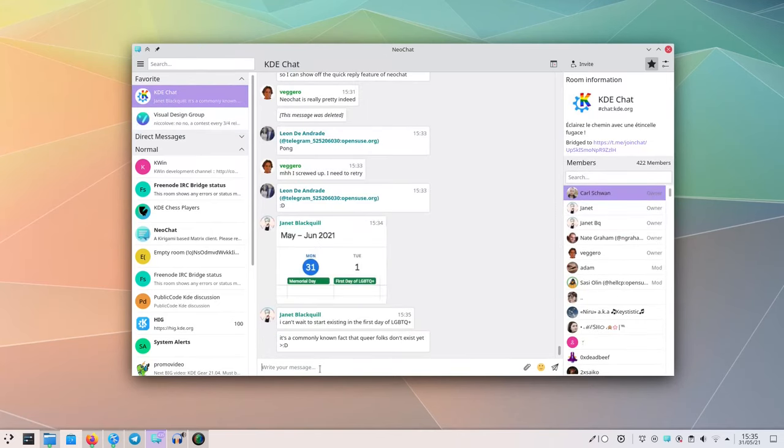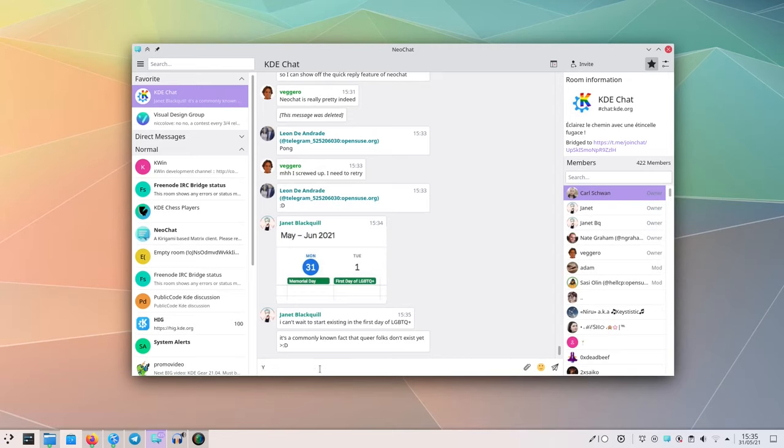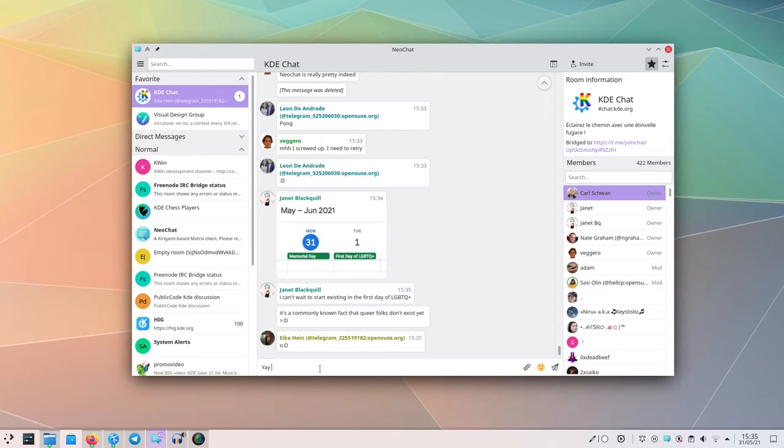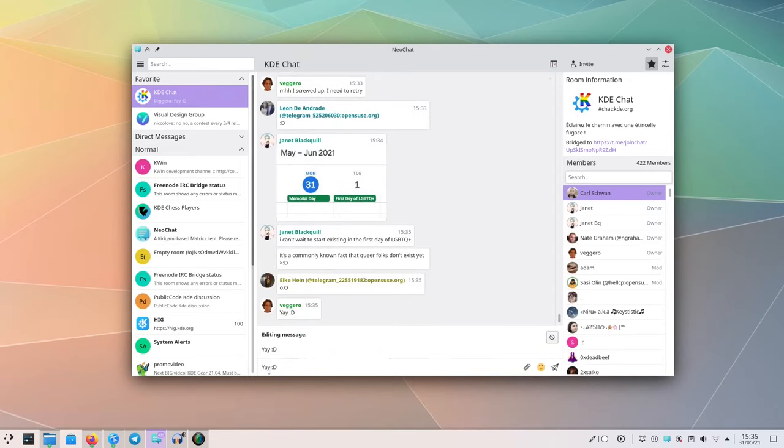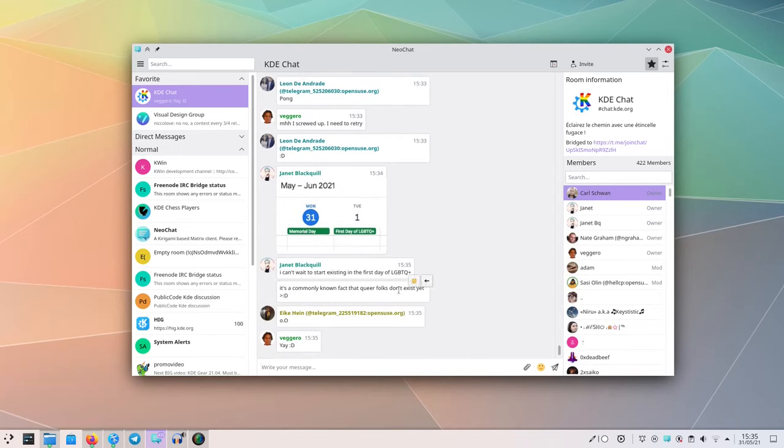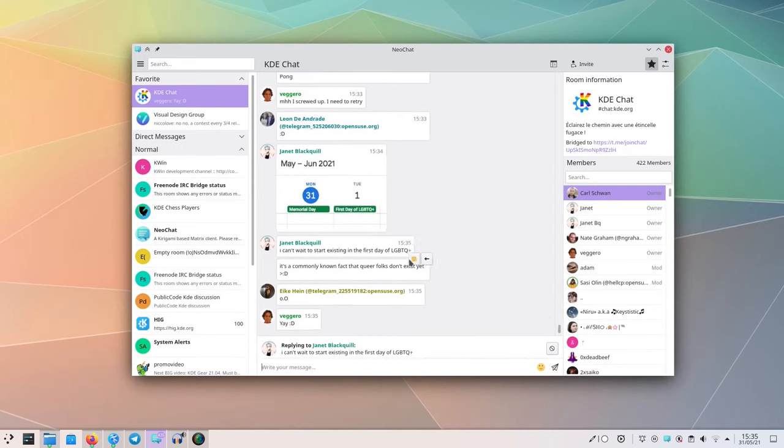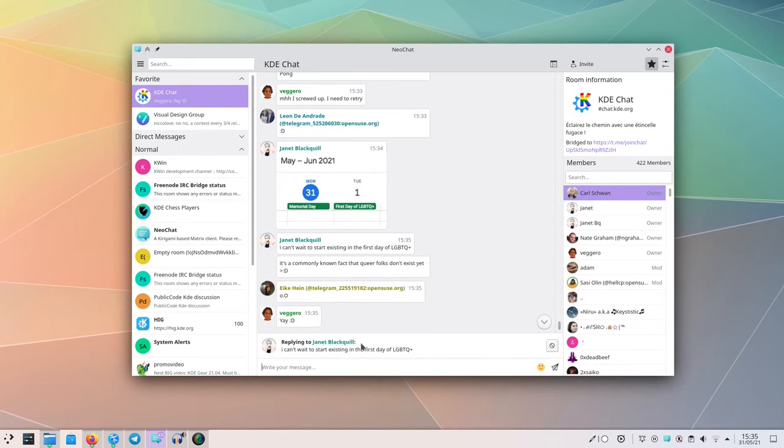Then there's a whole new chat bar, which is the component that lets you write messages. It was completely redesigned. It now allows you to nicely see what you're editing if you're editing a message, or what you're replying to when you click on the reply button.